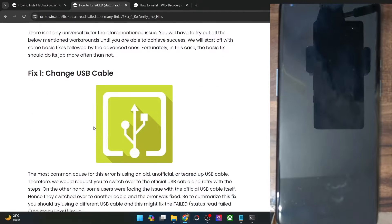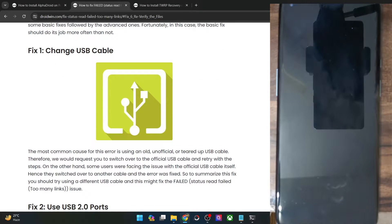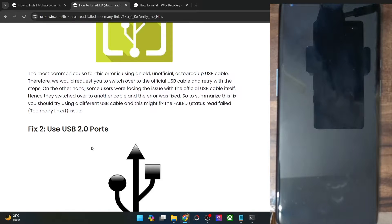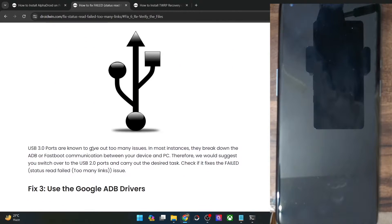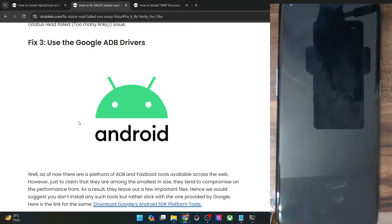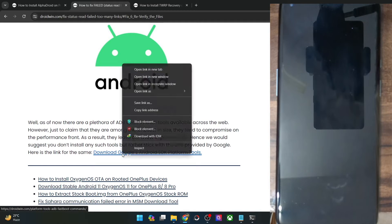In most cases, changing a USB cable a couple of times or using the USB 2.0 port rectifies the issue. But if it does not do so in your case, then your next course of action is to use the official ADB drivers from Google.